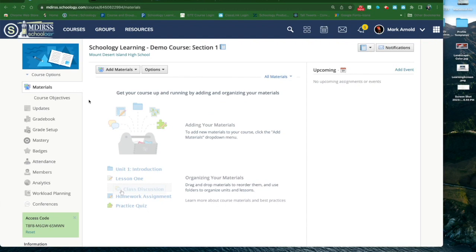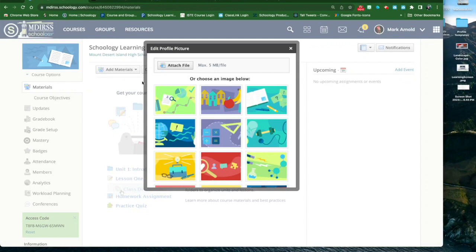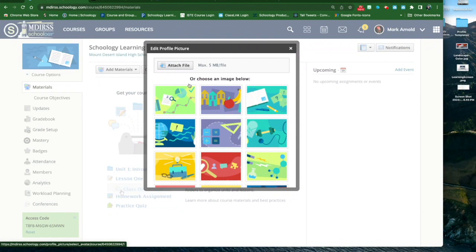I'm in my sample demo course, and in the upper left-hand corner you'll see that the default image is being shown. I'm going to hover over that image and click on Edit Picture.